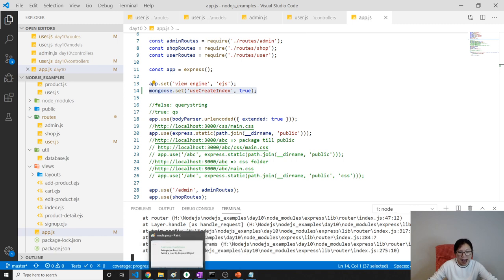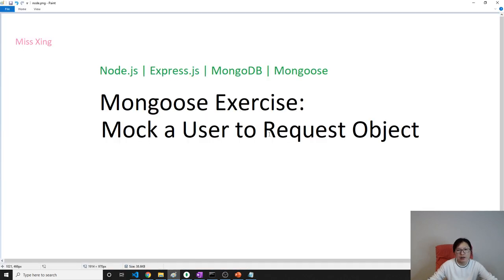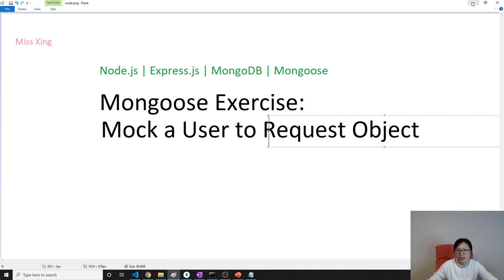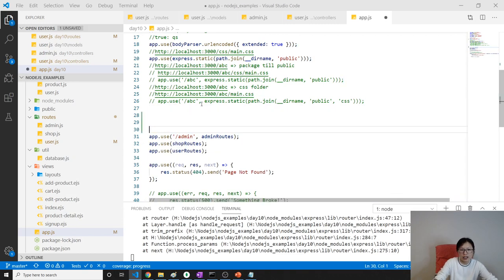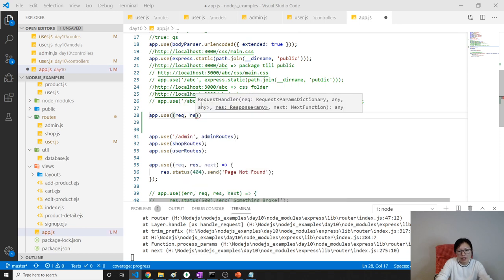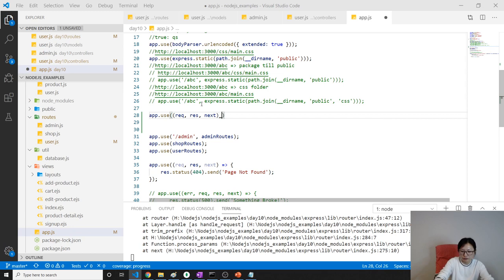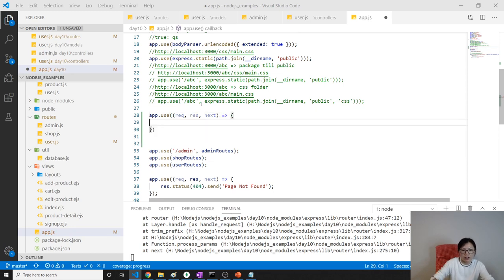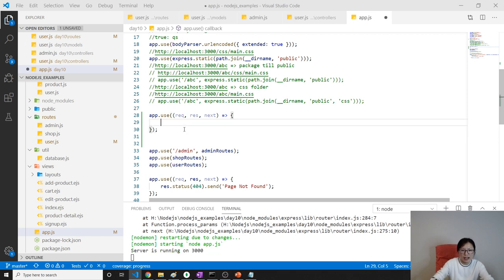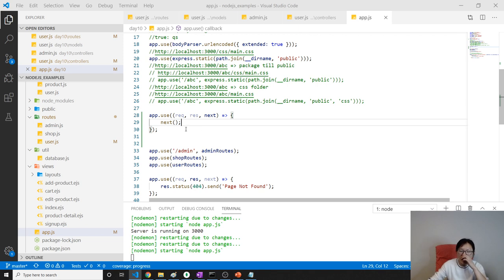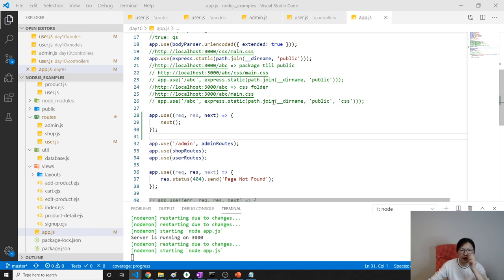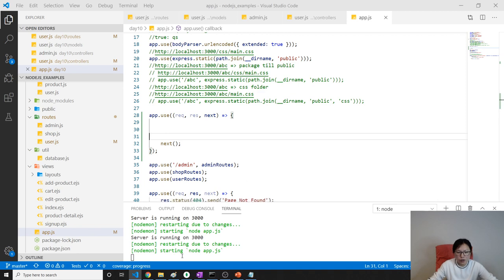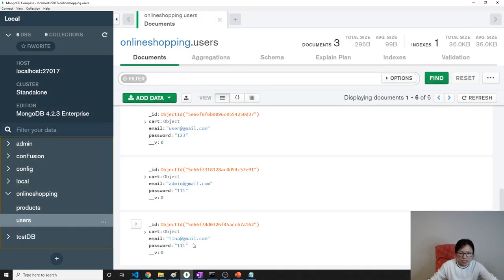So the next question is how to do the mock. How can we add an object that is available in every request? We use this - before going to all the routes, we use app.use. After use, we have a middleware with request, response, and next. Make sure you call next, otherwise when a request comes in it will stop here. Pass it to the next middleware.